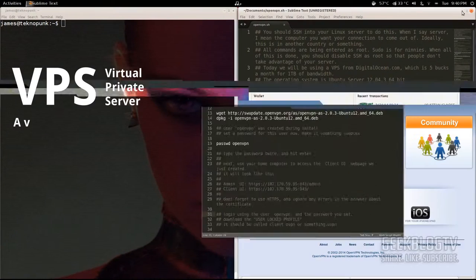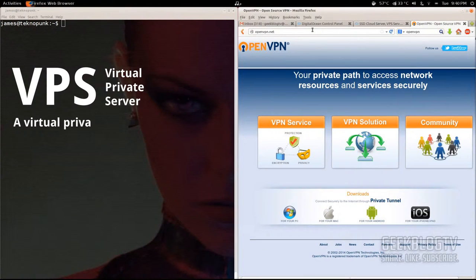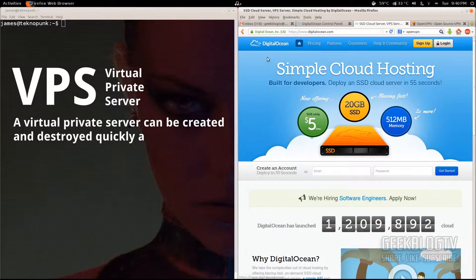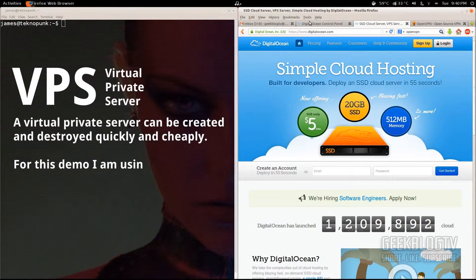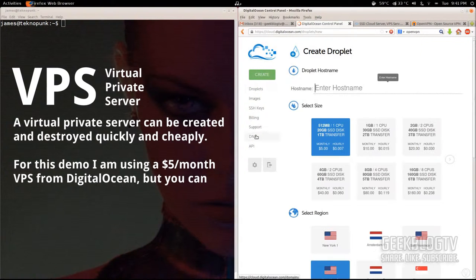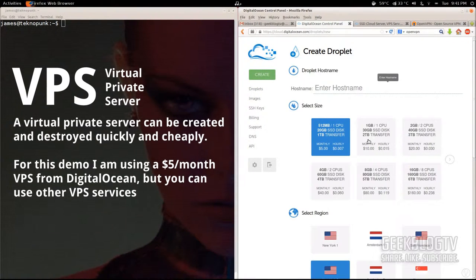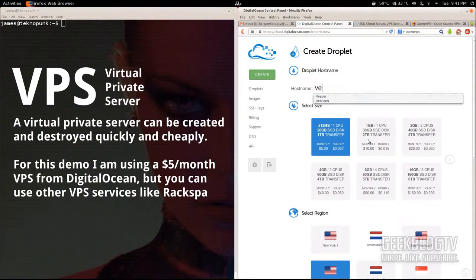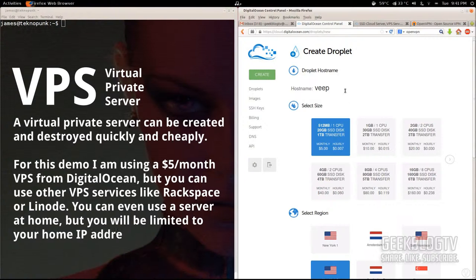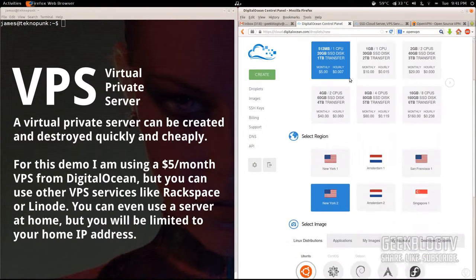We're going to create a virtual private server on the service I use called DigitalOcean — they'll give you a terabyte of bandwidth for $5 a month. Go to your control panel, hit create, and we're going to create a new droplet. I'm just going to name this one 'Veep' since it's our VPN. The first plan is the one I'm using — it's a terabyte of transfer, which is more than enough for what we need.